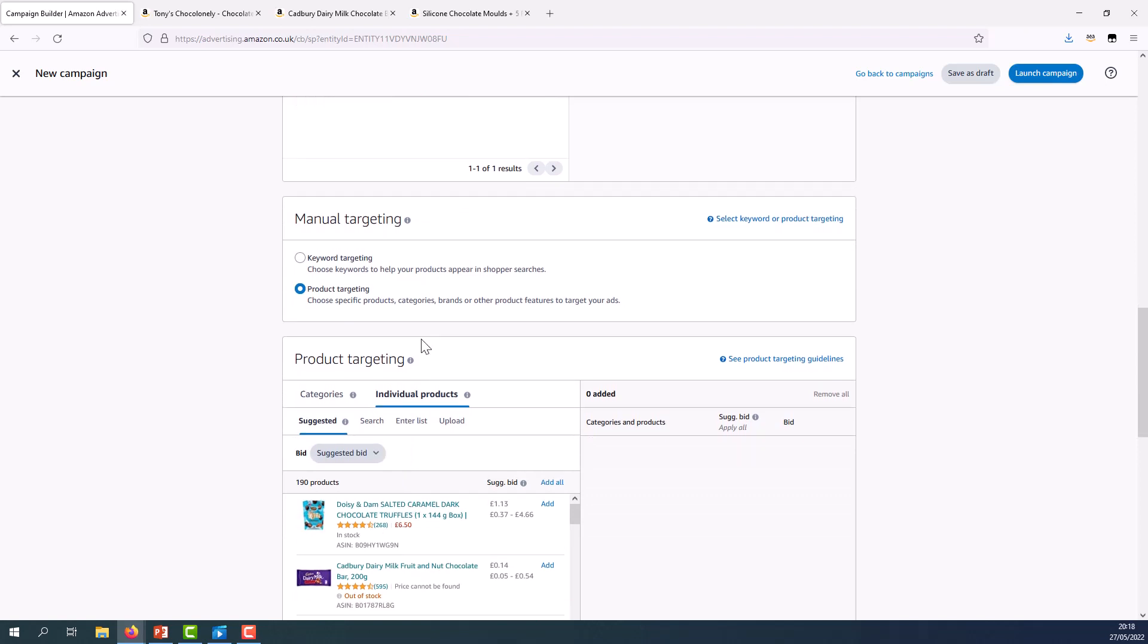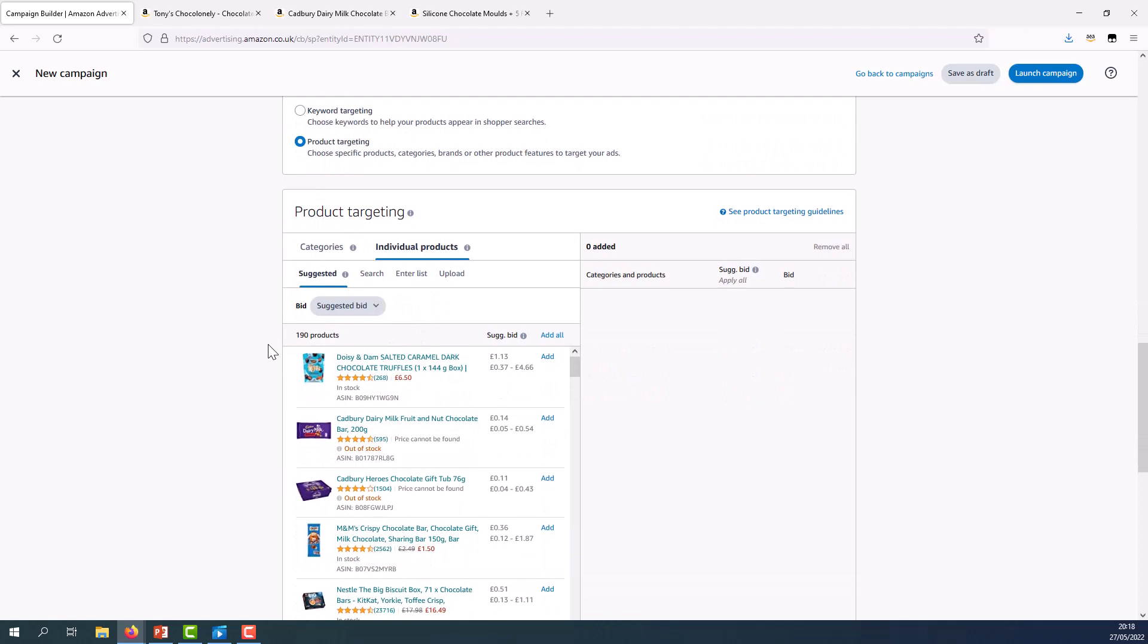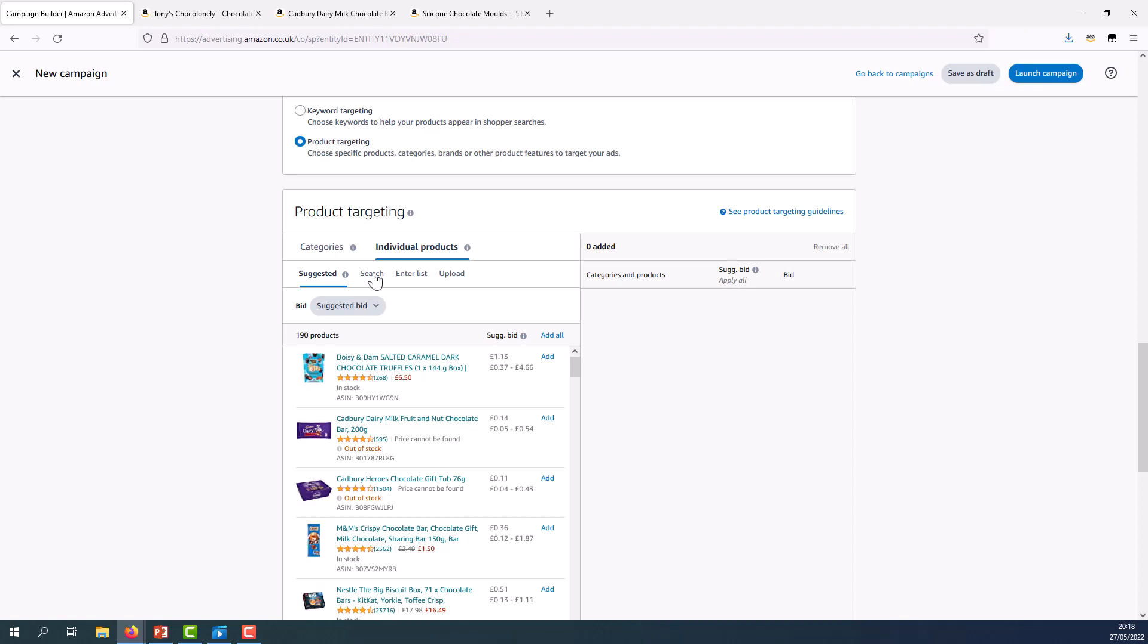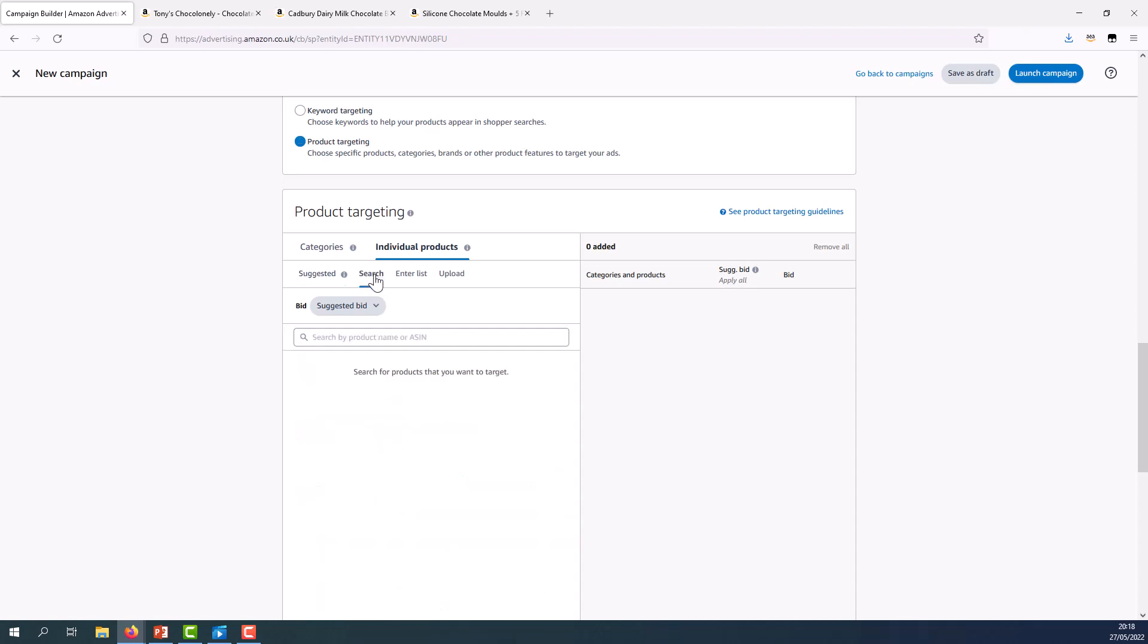Now you'll see there are a few options here. I can use the suggested list of individual products and target them all using the add all button or I can select them from the list clicking add to add them one by one. This list is populated with products that Amazon has already identified as similar to the product in my ad. I could also use the search function to search by product name or by ASIN. When I search I can search for my own products or ones from my competitors.